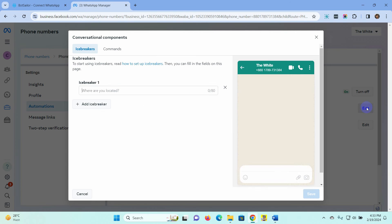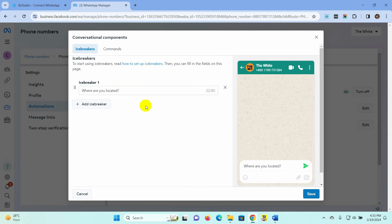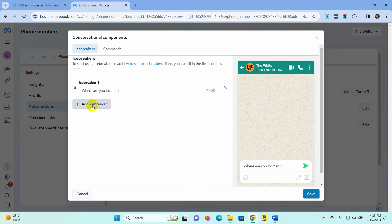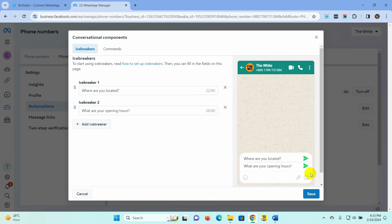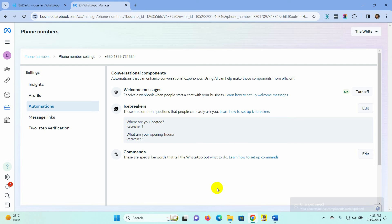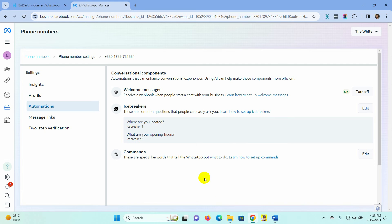Let's click on the Edit button and just type the question here. Click on the Add Icebreaker button to add more questions. To save, just click on the Save button. Now we have to create bot replies for these icebreaker questions. In the bot, we have to use the question itself as a keyword. So let's copy the icebreaker questions from here.